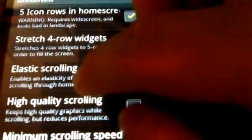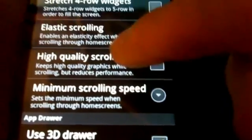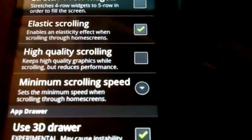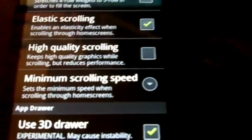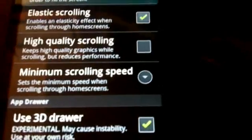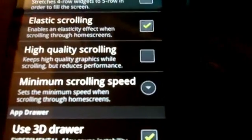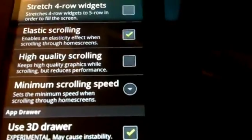In the advanced settings, I turned off high quality scrolling, which means when I scroll it may appear a little blocky, but that's the same way it is in Windows Phone 7 by default anyway.